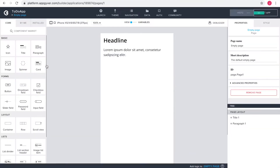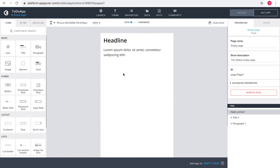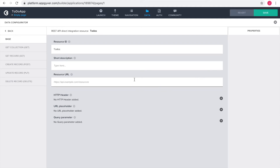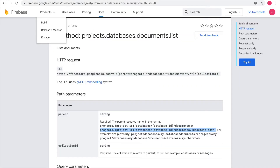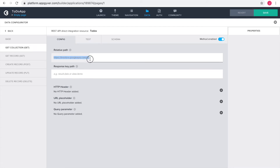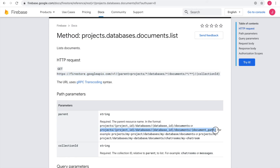With that information we can head over to AppGyver. I've just created a new project called TodoApp. I head over to the data tab on top to configure our data resource. Here I add a data resource of the type REST API direct integration. The resource ID is a name I can freely set, and the resource URL I simply copy from the Firebase documentation — that's the base configuration. Now I configure the GET collection method. The resource URL gets carried over from our base configuration, and the relative path we find in the Firebase documentation.